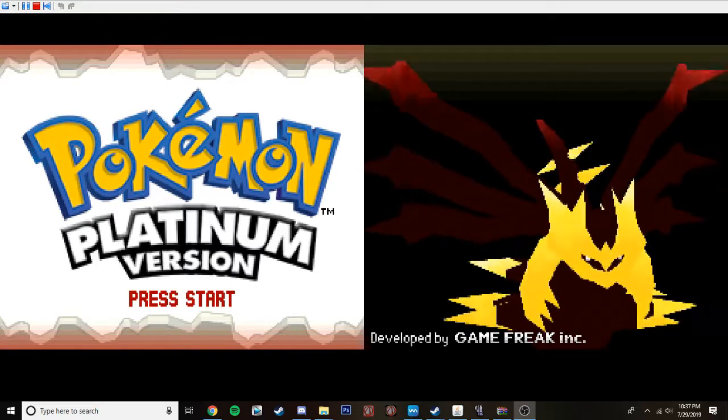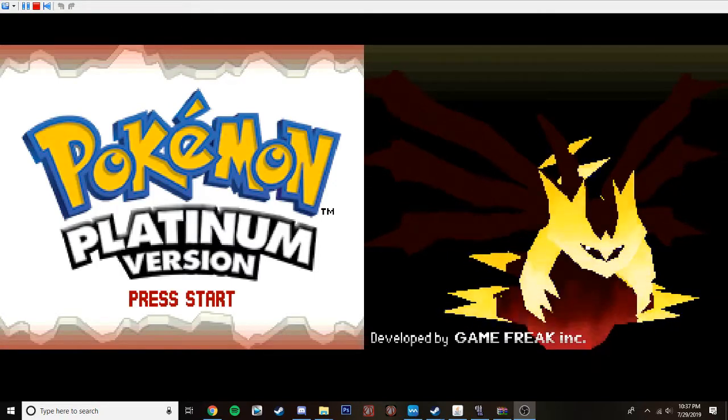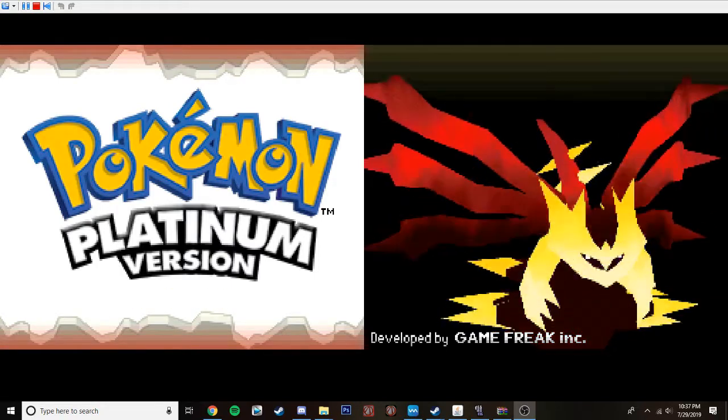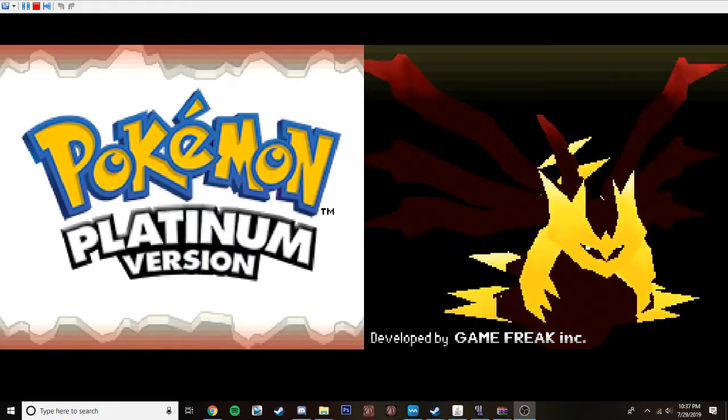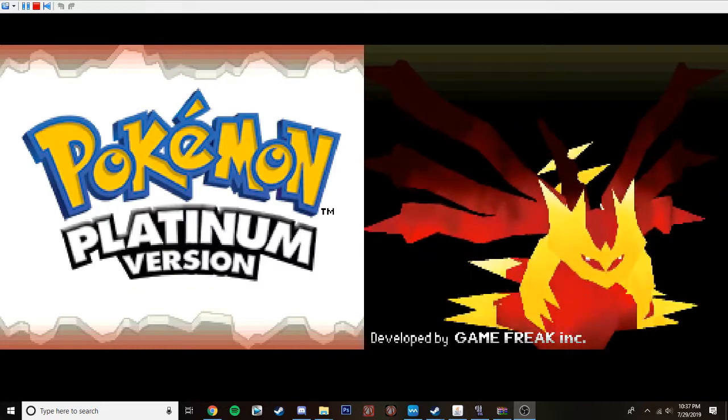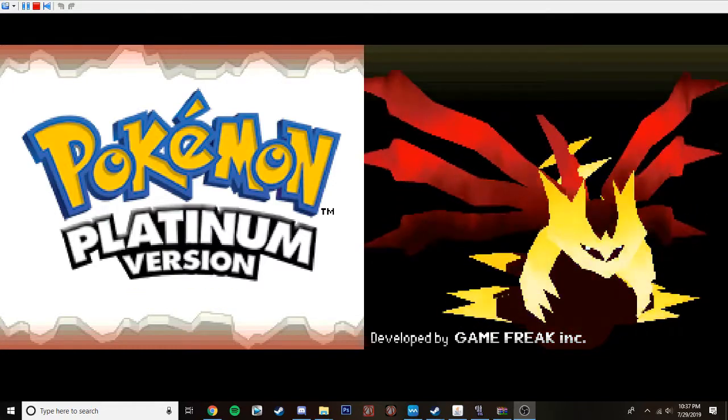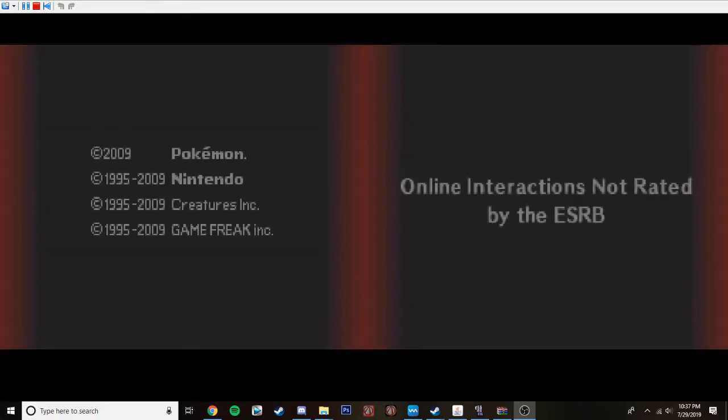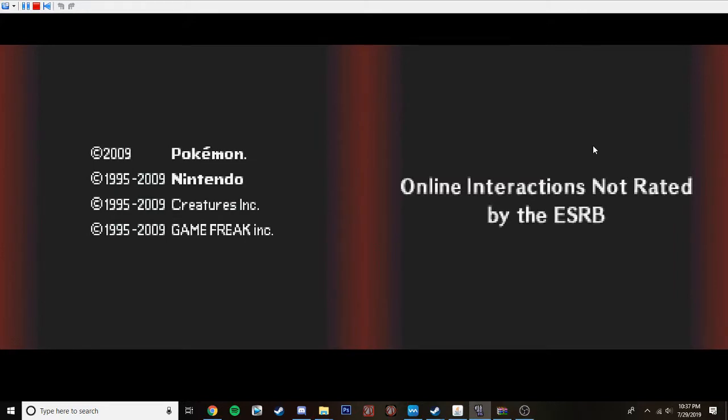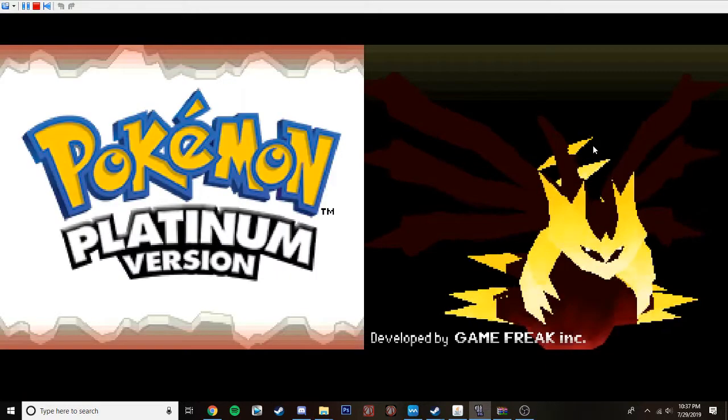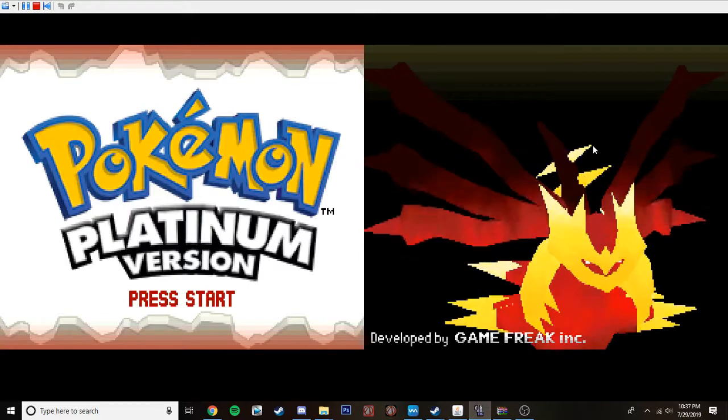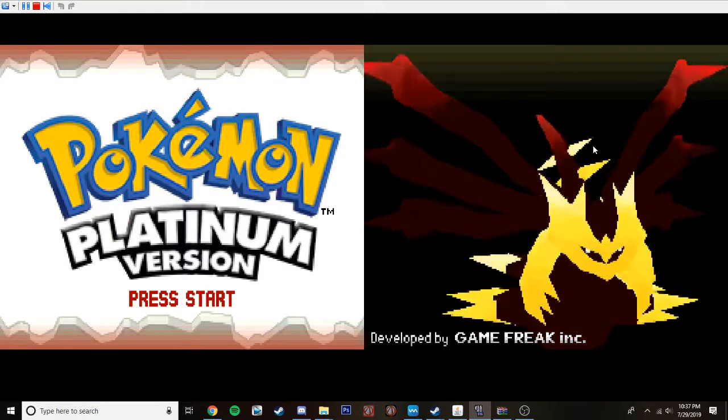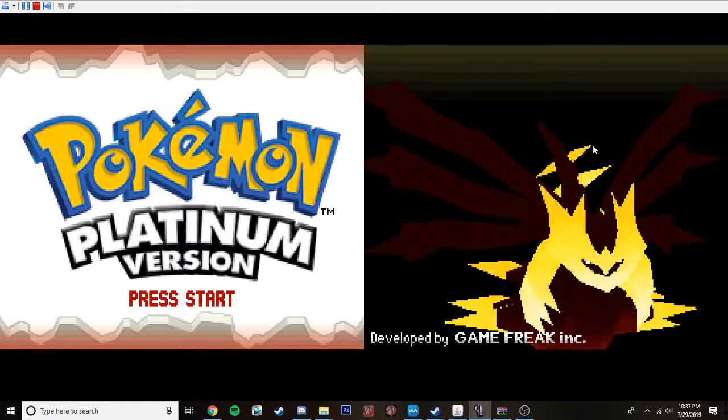Welcome to Pokemon Platinum Randomizer Nuzlocke. Now, I literally watch these all the time on YouTube and stuff. And I thought, you know, hey, why not give it a try? It looks like fun. I could totally do it. I'm a Pokemon master, so yeah, just get started.